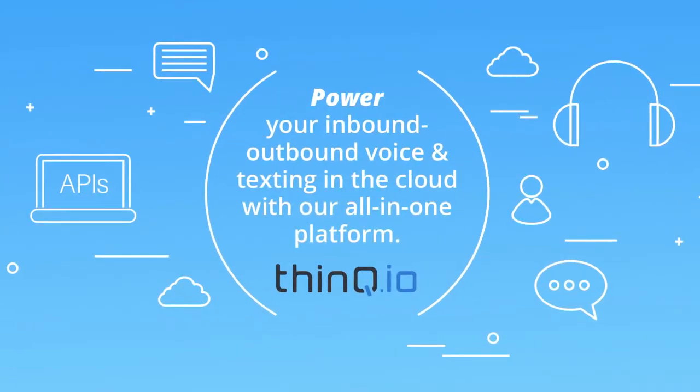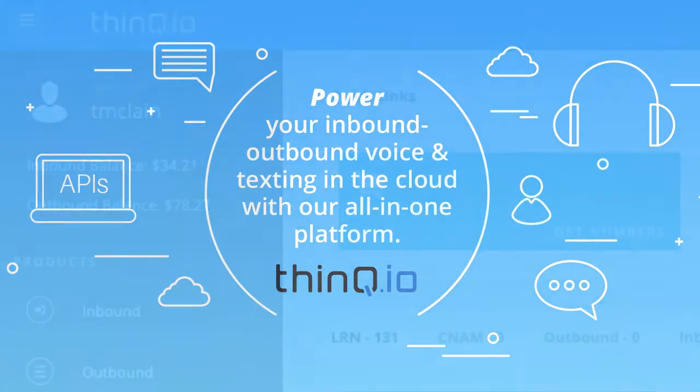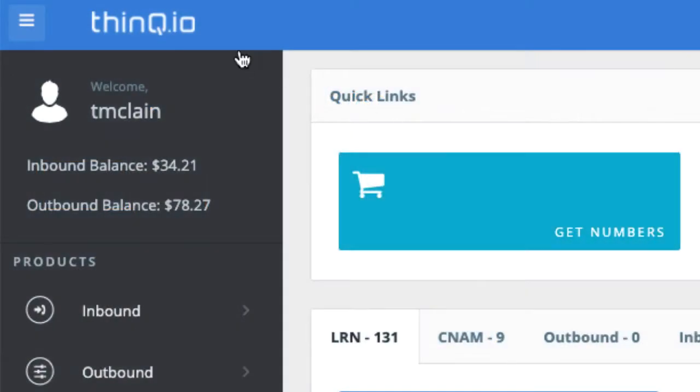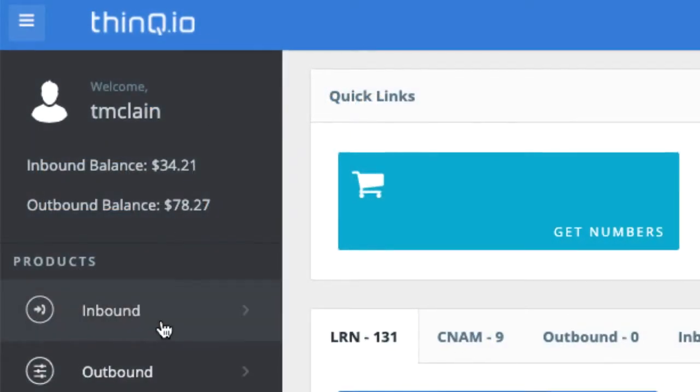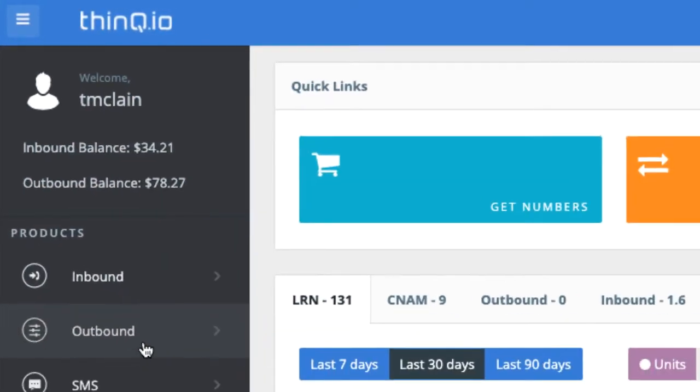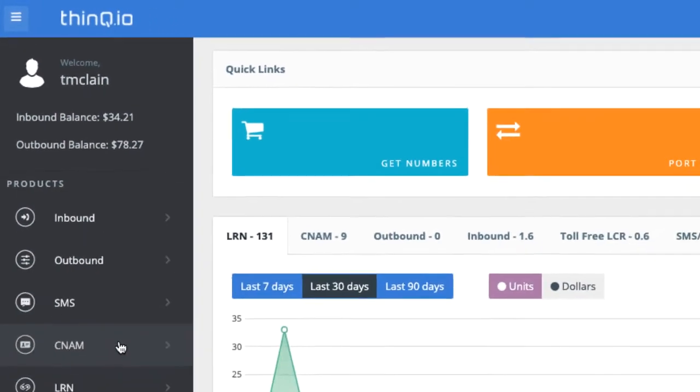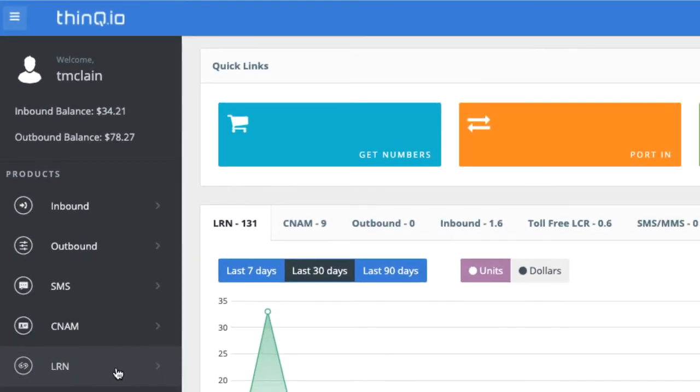Your better way to communicate is here! The ThinkIO platform unites our inbound and outbound voice and text messaging solutions into one easy, powerful web platform.